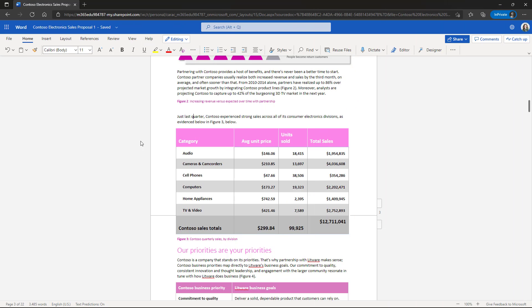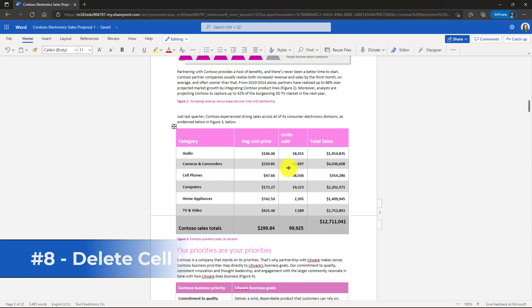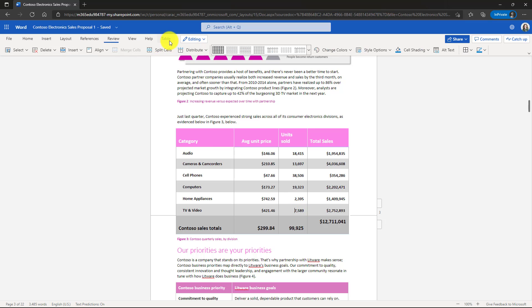The eighth new feature is another one that exists in desktop and now is in Word for the web. And that is Delete a Cell in a Table. So I have a table right here and I want to delete this cell. I'm going to click next to this cell here. Now go to the table menu, drop down, delete, and you're going to see a new option for cell.